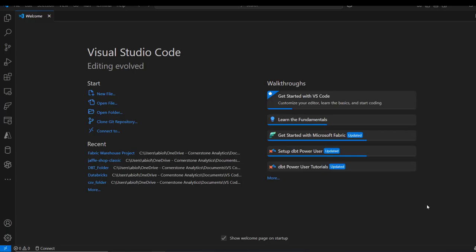As a prerequisite for this video, you need to have installed Python, VS Code, and Git on your local laptop. I have already done all of this.